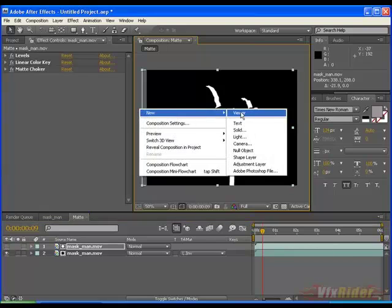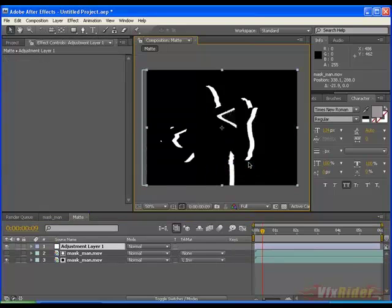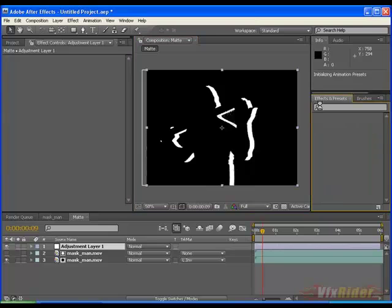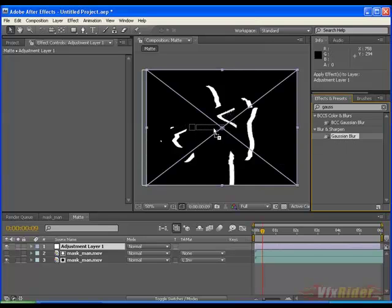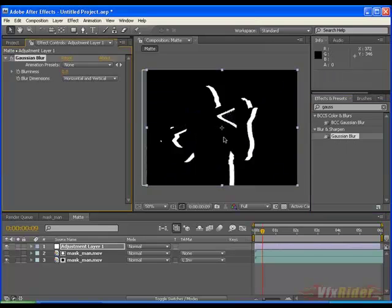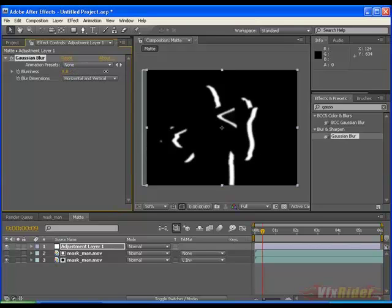To do so just make a new adjustment layer and type the Gaussian in the effect and presets panel. This is the Gaussian blur. Drag it to the adjustment layer. Play with the value of Gaussian blur and make it a bit blurry something like this.